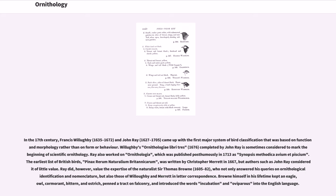Ray also worked on Ornithologiae, published posthumously in 1713 as Synopsis Methodica Avium et Piscium. The earliest list of British birds, Pinax Rerum Naturalium Britannicarum, was written by Christopher Merritt in 1667, but authors such as John Ray considered it of little value. Ray did value the expertise of the naturalist Sir Thomas Browne, who answered queries on ornithological identification and nomenclature from both Willoughby and Merritt in correspondence. Browne himself kept an eagle, owl, cormorant, bittern, and ostrich, wrote a tract on falconry, and introduced the words incubation and oviparous into the English language.